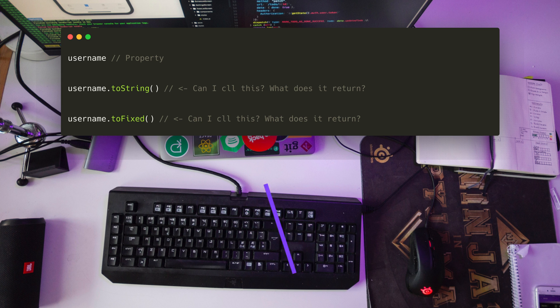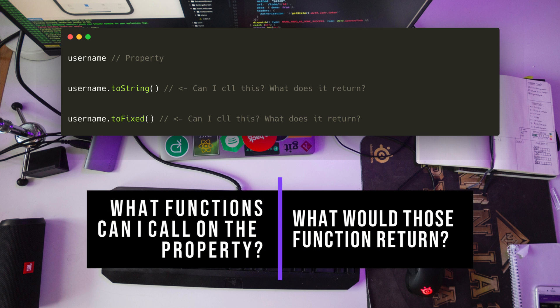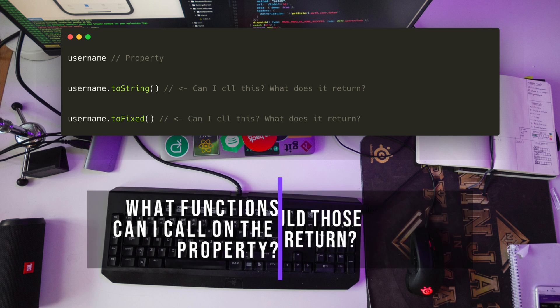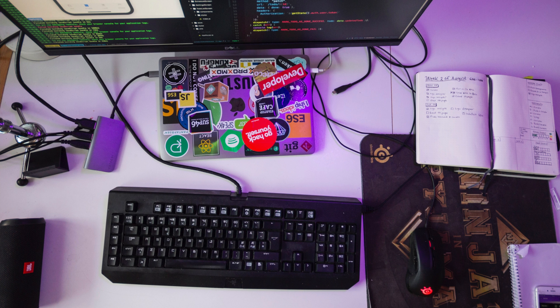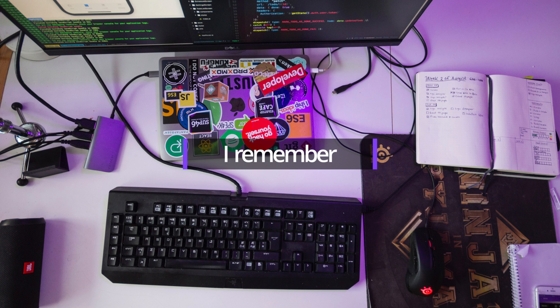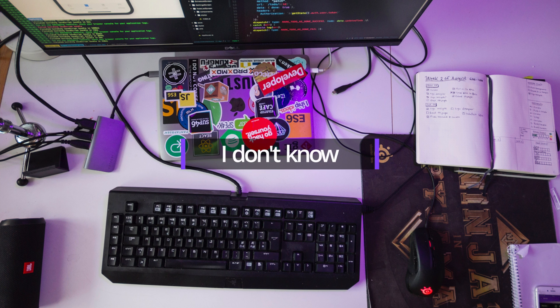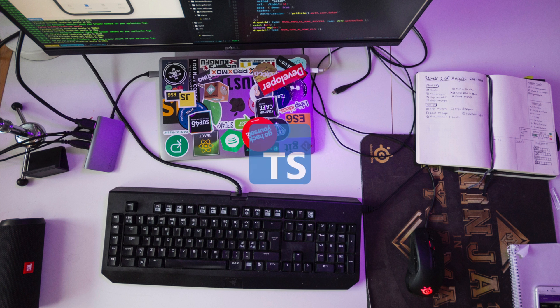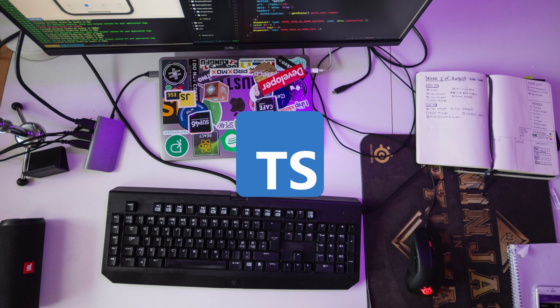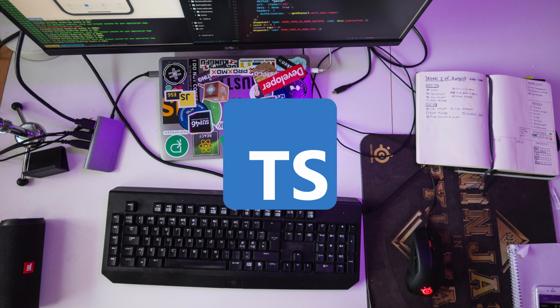Given this property, how would you answer these two questions? What functions can I call on the property? And what will those functions return? If your answer is either 'I remember from when I declared the property' or 'I don't know,' you've described the problem that TypeScript attempts to solve.